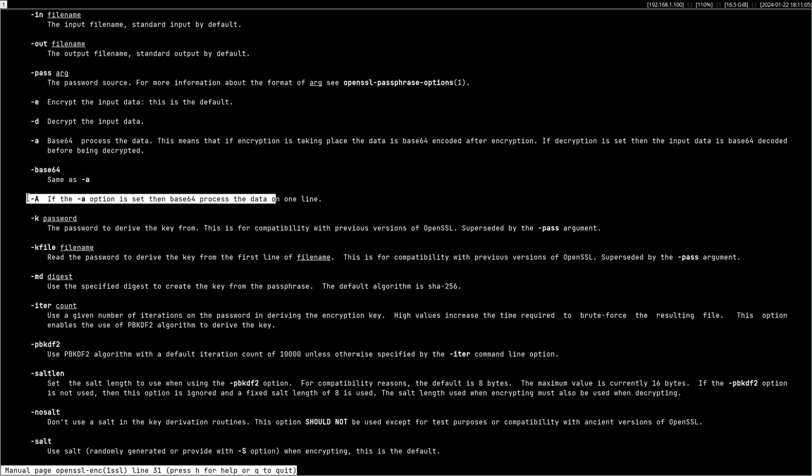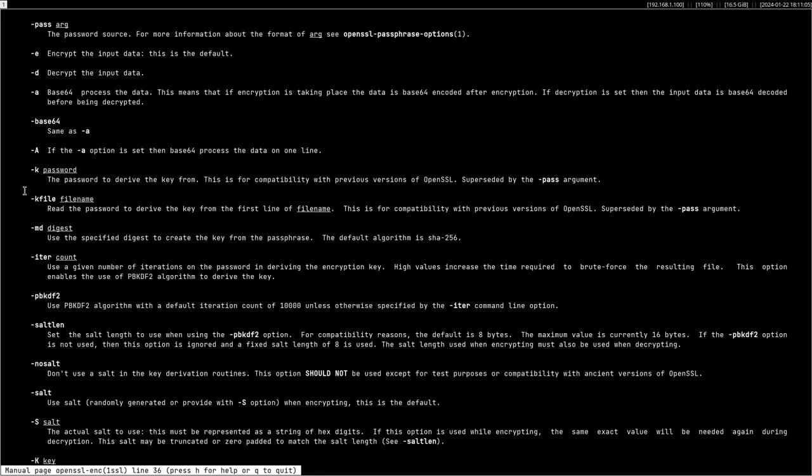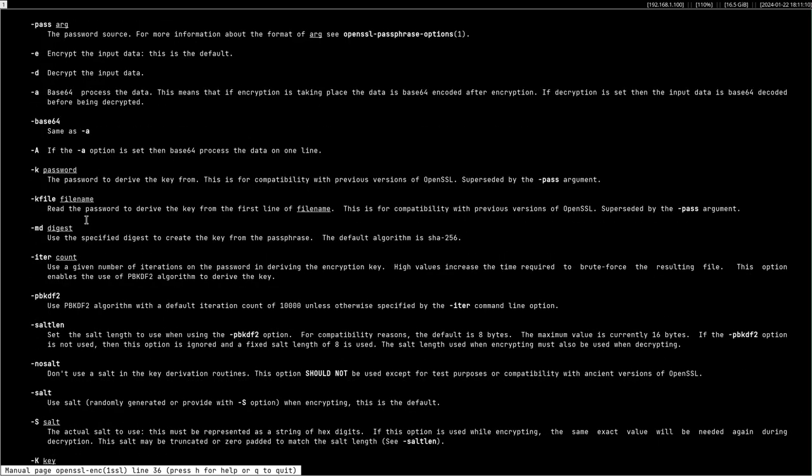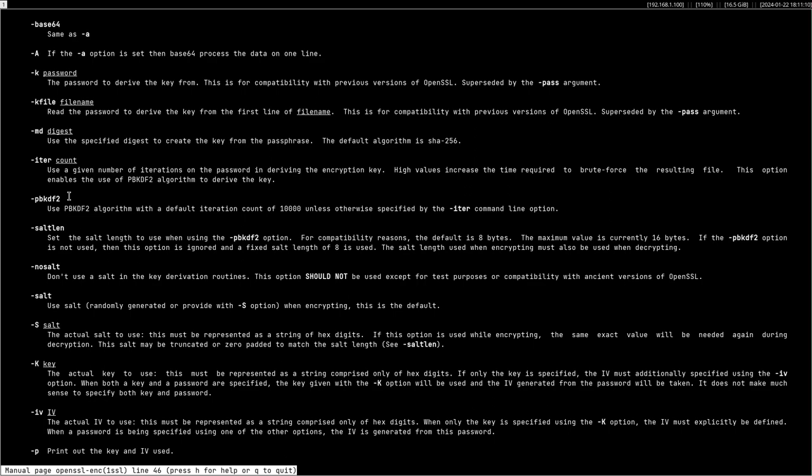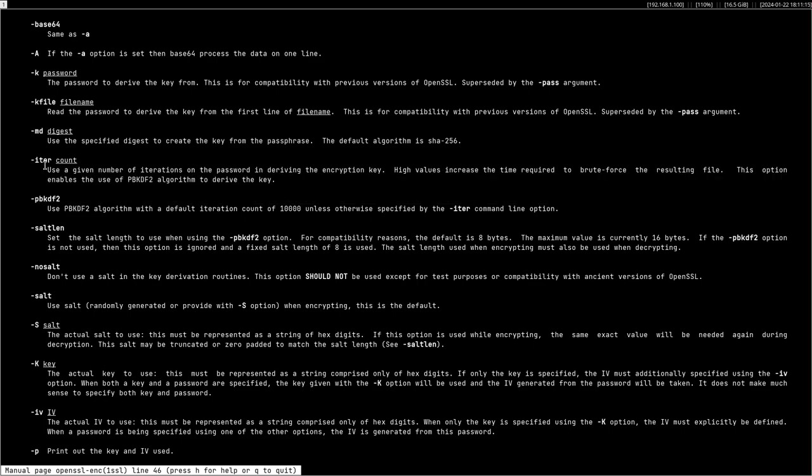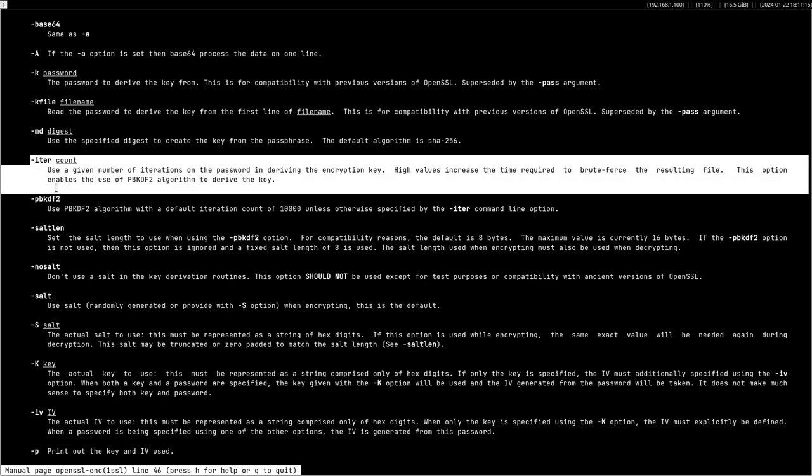Then let's see what more is very suspiciously interesting. -iter, -pbkdf2. This is for password stretching. If you don't know any of these terms, you can take a look at the description. I have the links associated with each term so you can take a look at them on Wikipedia and read it and you will understand.